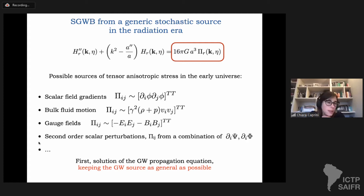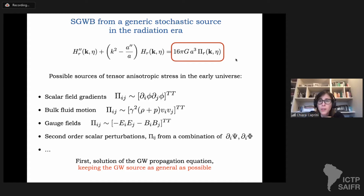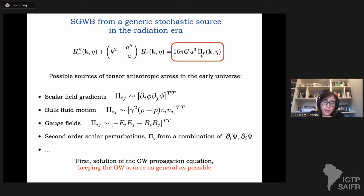There are actually many other cases, and we will see some of them later on. What I wanted to do, after having fixed ideas with these general examples, is to find a solution of the gravitational wave propagation equation keeping the gravitational wave source as general as possible — not specifying what these tensor anisotropic stresses are coming from, just leaving it general and trying to find the spectrum of the gravitational waves. This is more of an academic exercise, but I find it an instructive one.